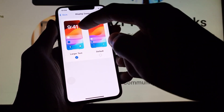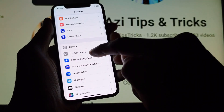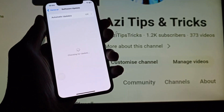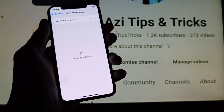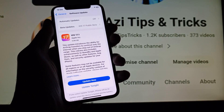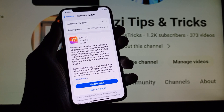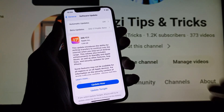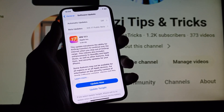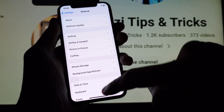After doing this, go back and click on General, then click on Software Update. Update to iOS 17.1 — after doing this update, your notification bar will be changed totally.